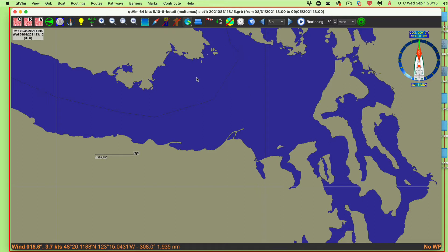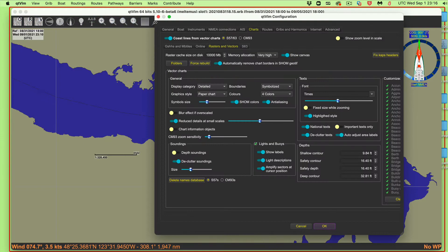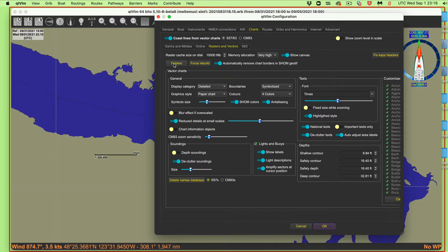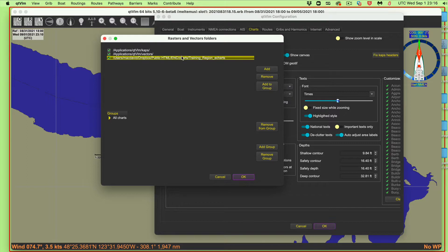I have the charts loaded, and we have a video on how to load the charts. Remember the keystrokes here — I'm on a Mac, so it's Command-Option-V. That brings me to the chart setup, rasters and vectors setup, and here are the folders where the charts are located, which I had to assign as described in some other videos.